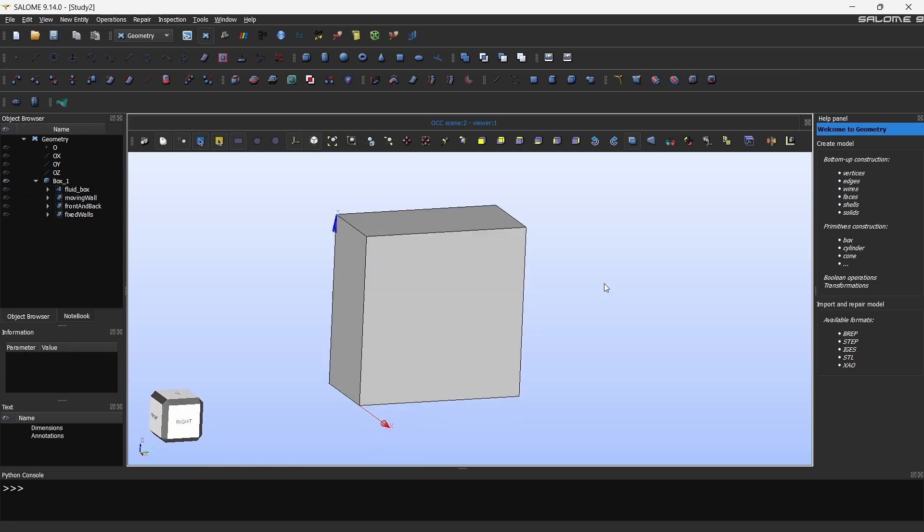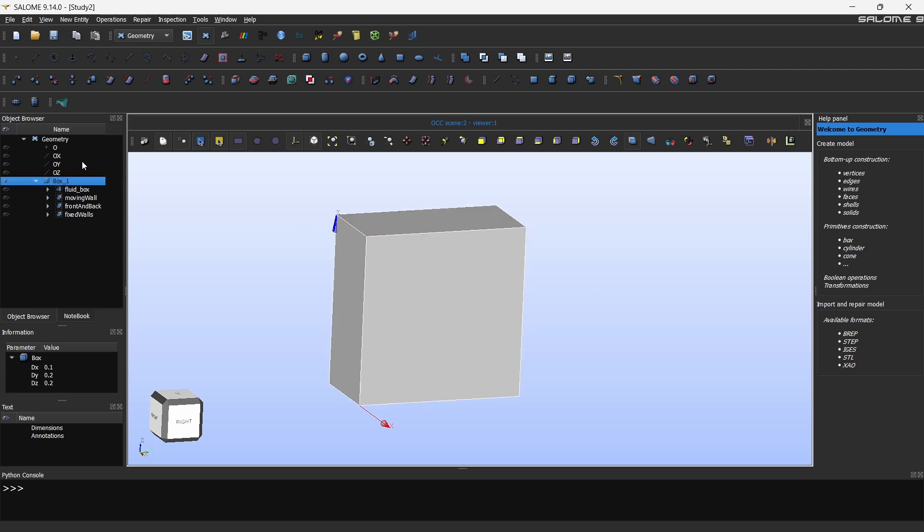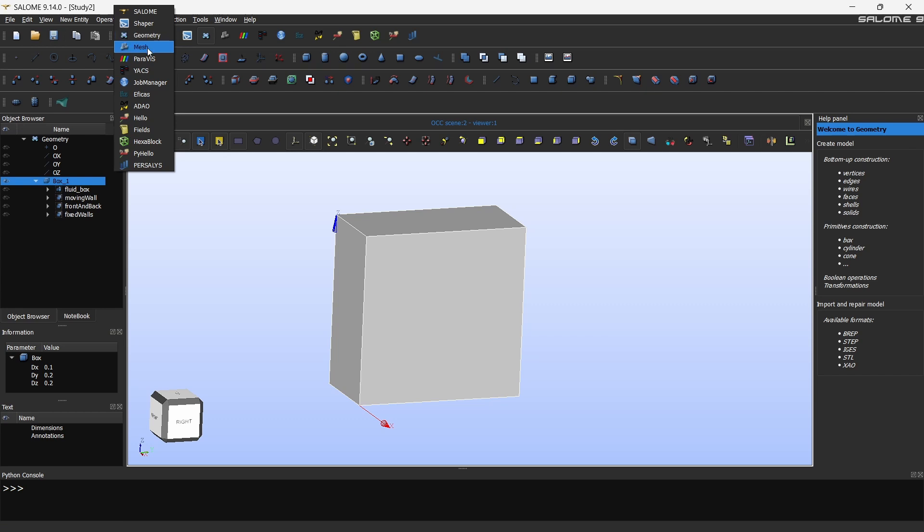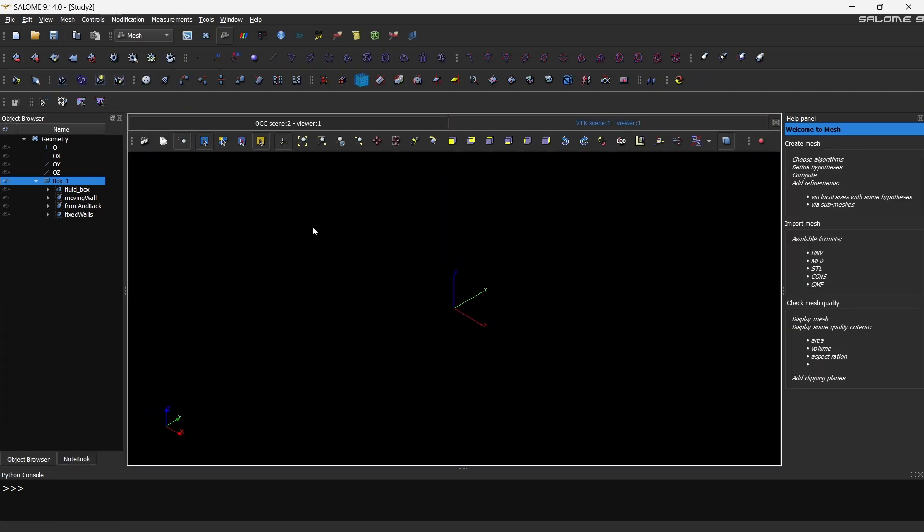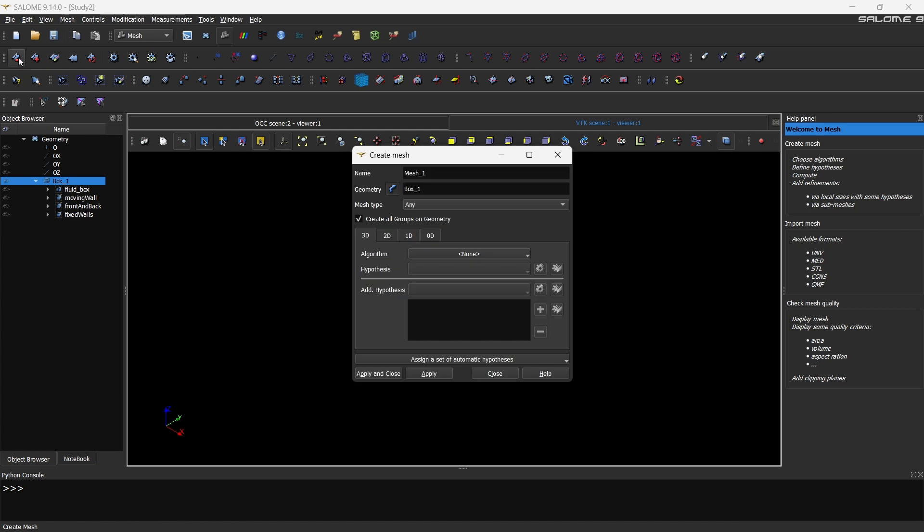In future videos I will look at how to make complex geometries within Salome and then mesh it. But for now this is a good start I believe. Now click this box and select here and go to mesh tab. Now we are in the meshing tab. Go to create a mesh. First select the box and click on this button, the create mesh button.